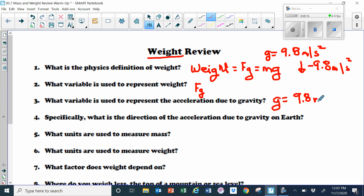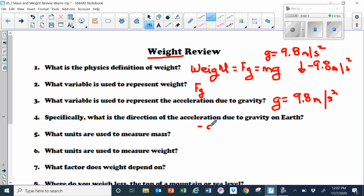If you wanted to give that a direction, you could put a negative sign in front of it for a downward direction. Specifically, what is the direction of acceleration due to gravity on Earth? It's downward.